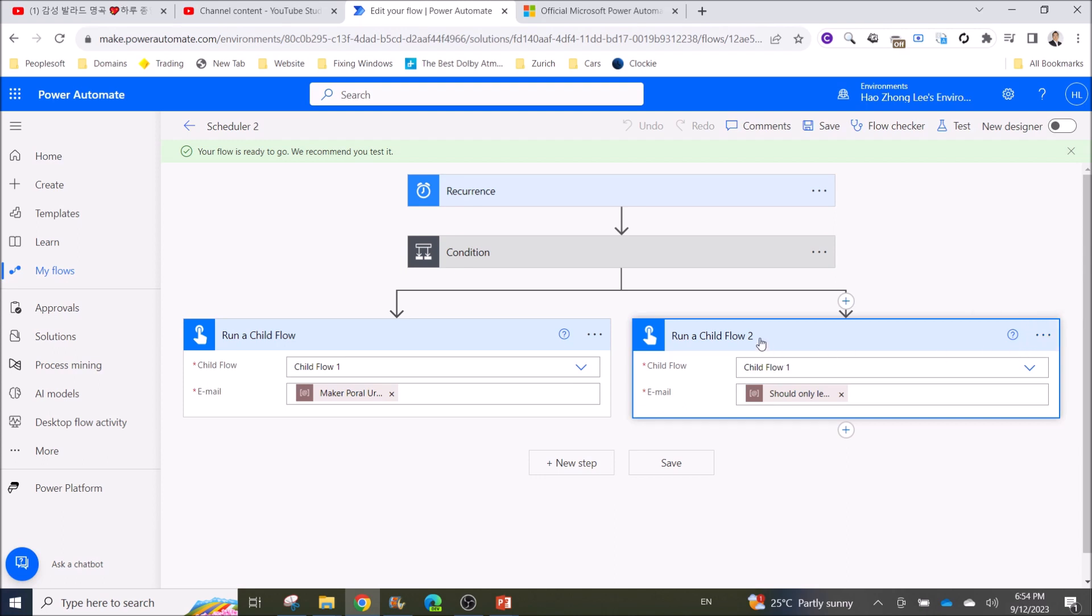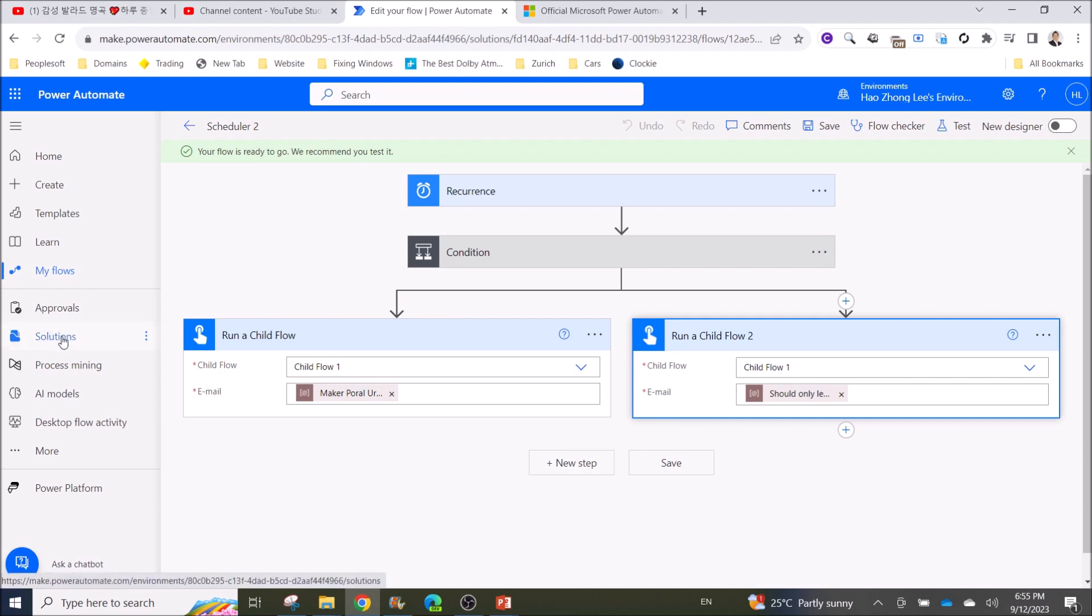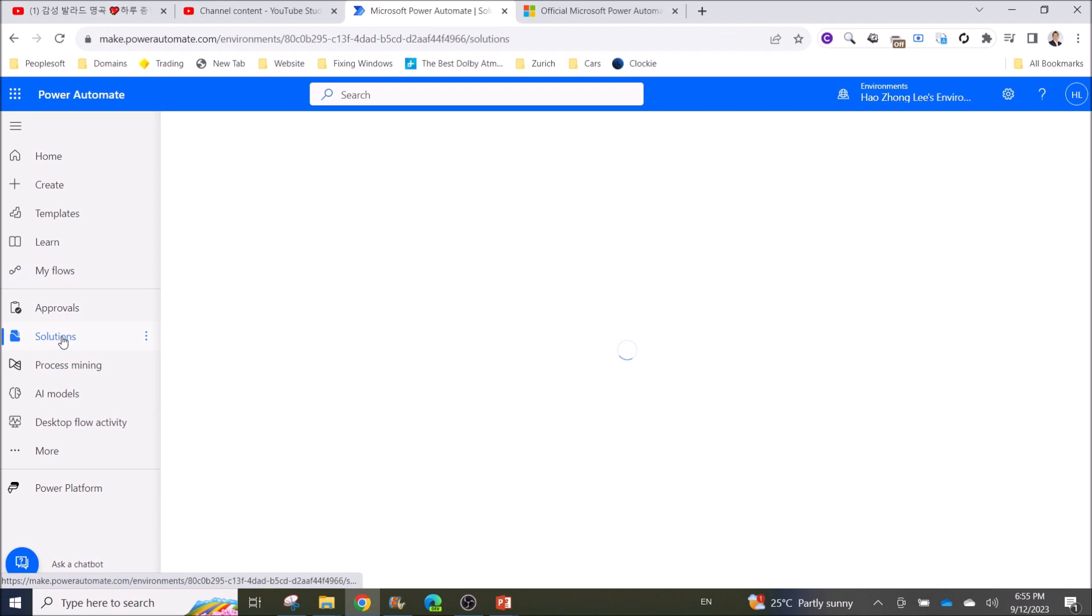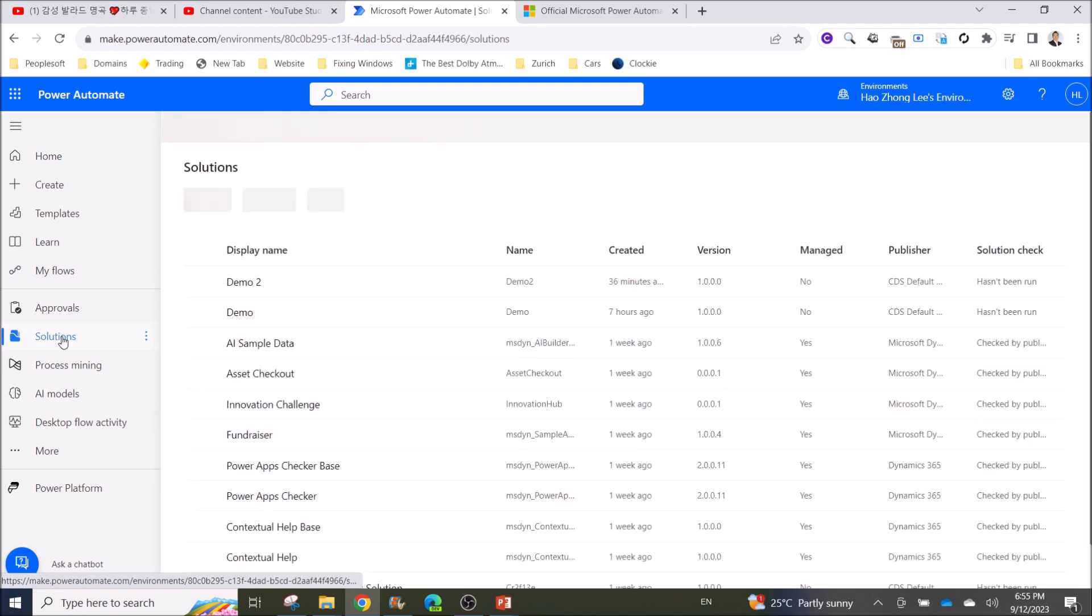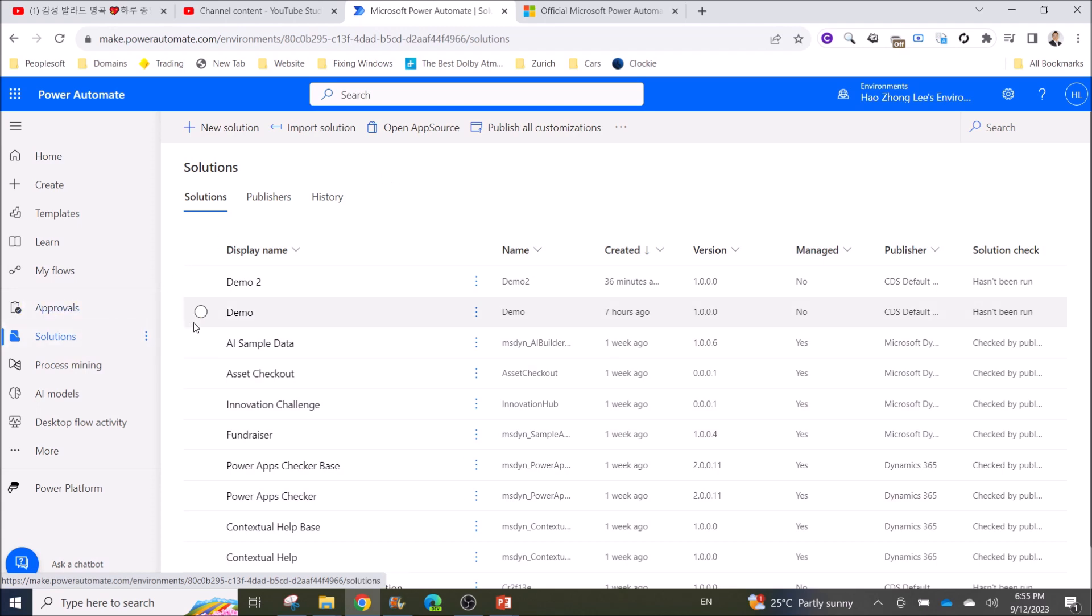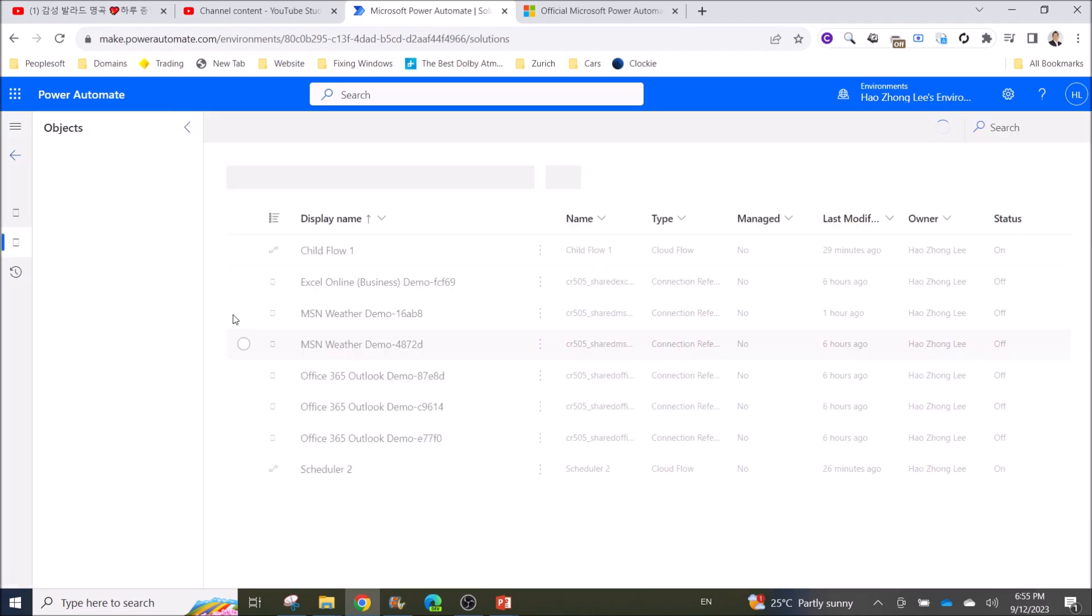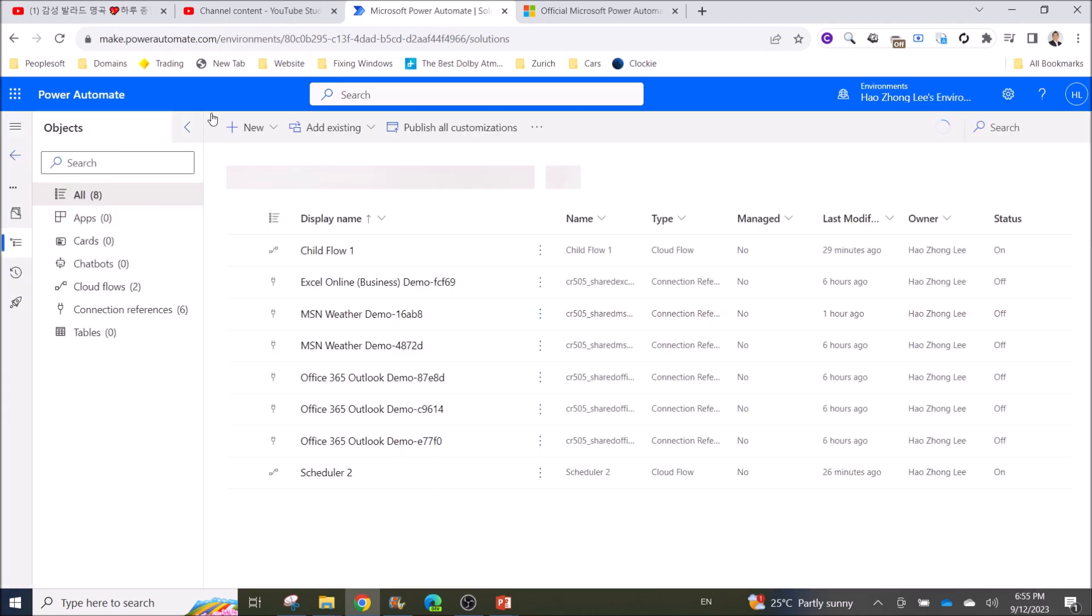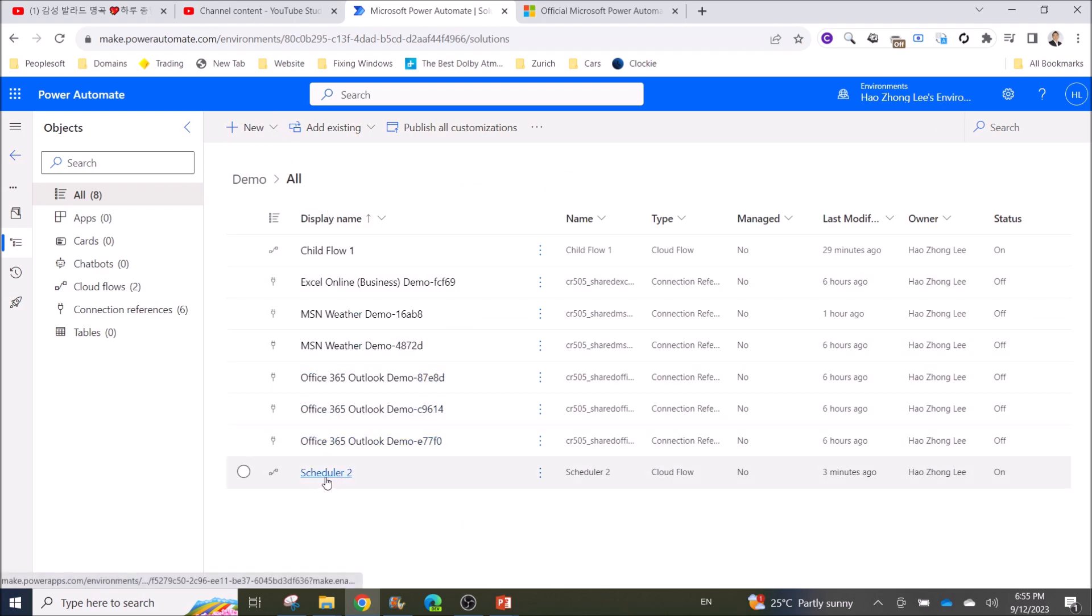But the thing is, your parent flow and child flow need to be in solutions. I've shown my audience how to create parent and child flows in one of my previous videos. Basically, the parent and child flows need to be in a solution, and you need to be able to see them in the solution.